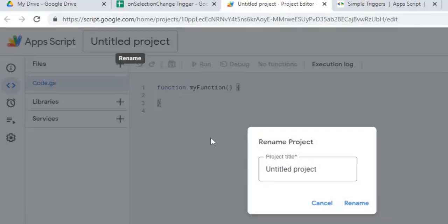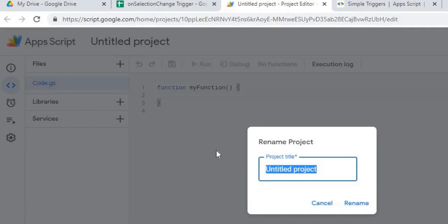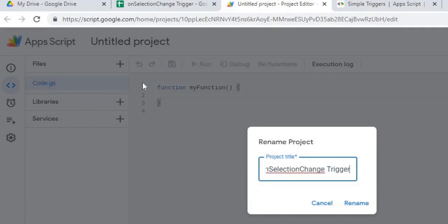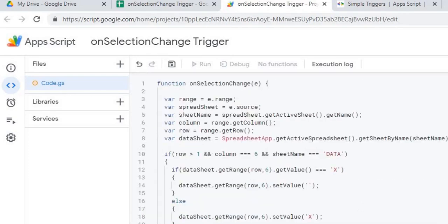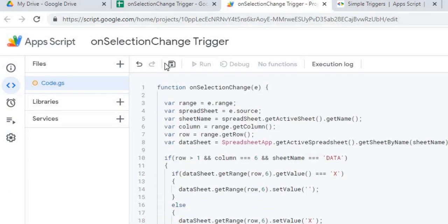Next, I'll go to my App Script via Tools > Script Editor. I'm going to rename the project to 'onSelectionChange Trigger', then paste in my Google App Script code and hit Save.